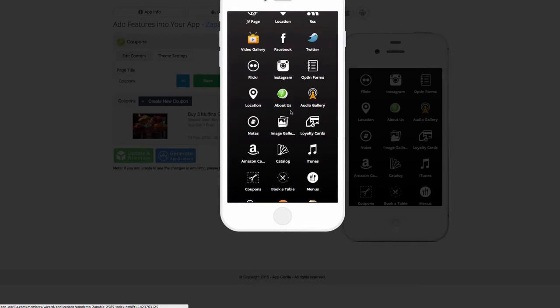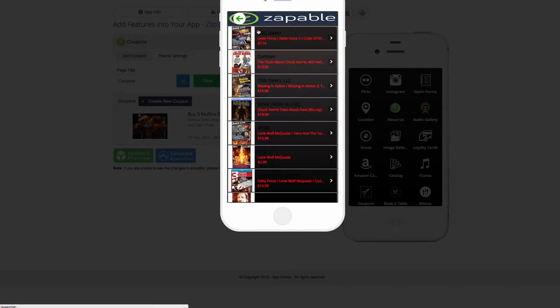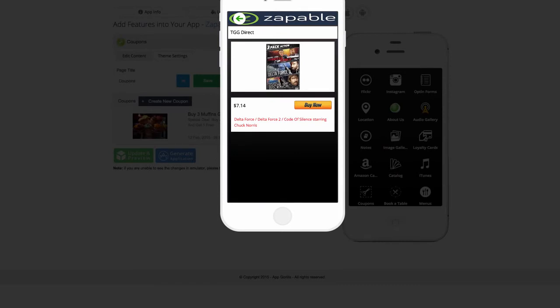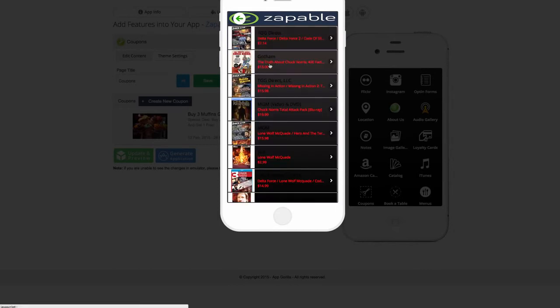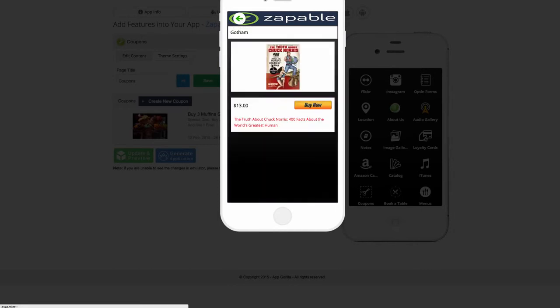Next, we have Amazon Catalog and what Amazon Catalog does is it allows users to enter in a keyword and it is going to build out products based on that keyword. And it all goes through their affiliate link. So these are all the products. It's for Chuck Norris, obviously, and they can buy it now. You can change the description. Anything you want, you can add into here. So the truth about Chuck Norris, 400 facts about the world's greatest human and you could add in more your description.